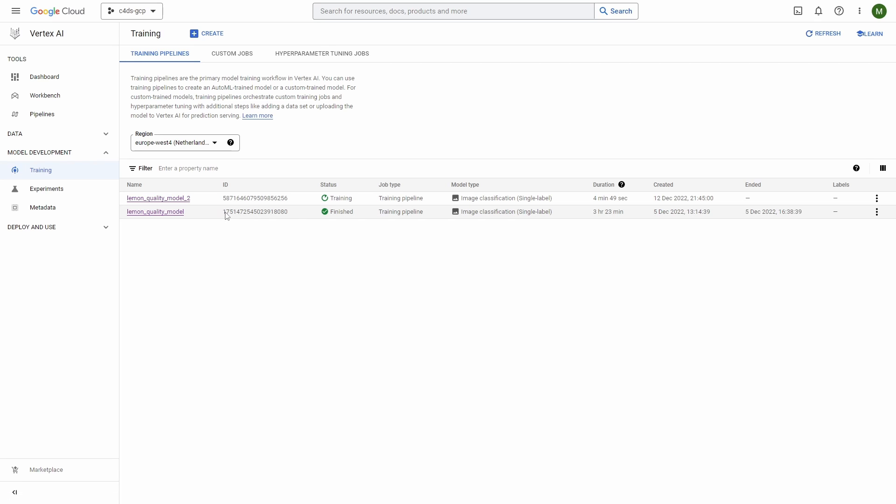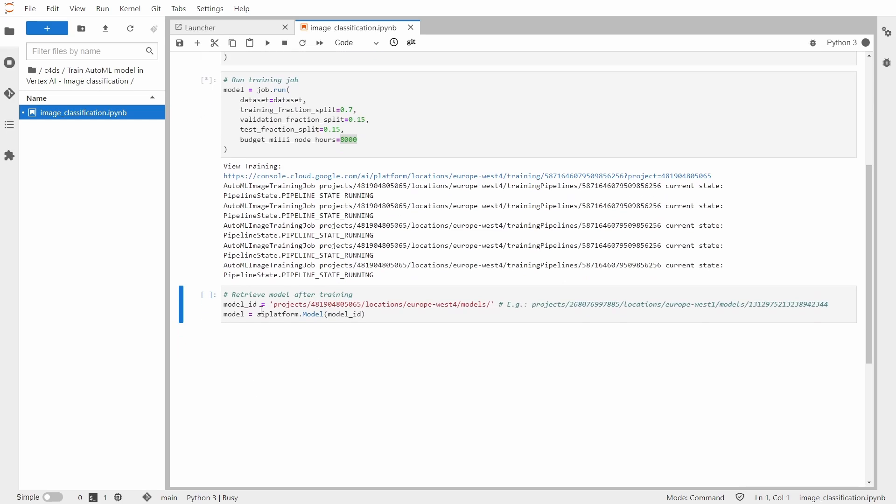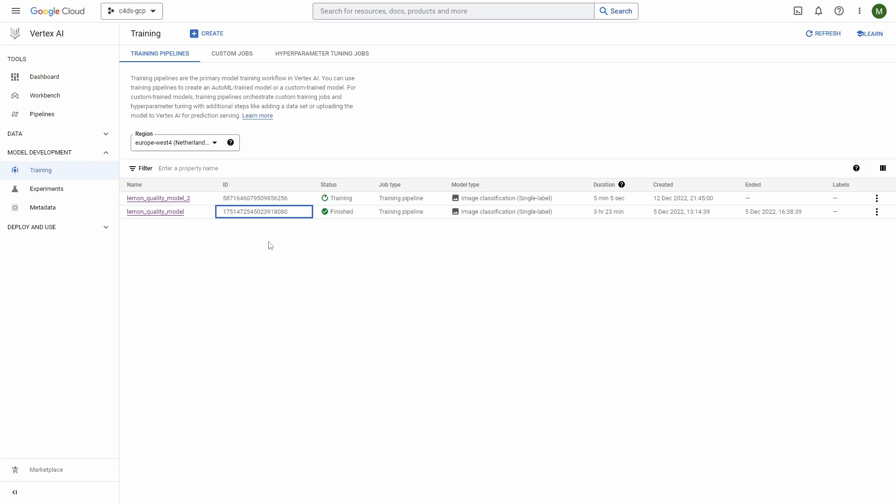Also we can see the ID which we'll use similar to the dataset ID. Whenever we want to get the model with the Python SDK, we'll just use this ID. To do that we'll just run this cell and you would need to append the model ID there.